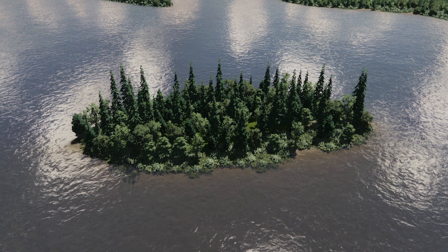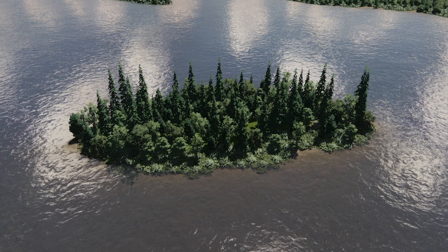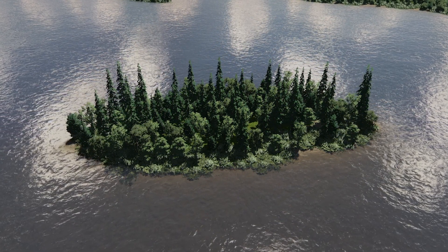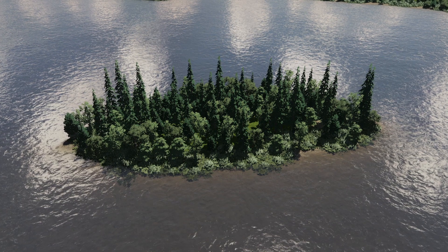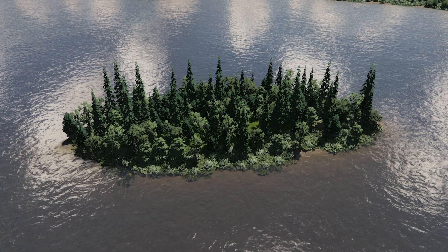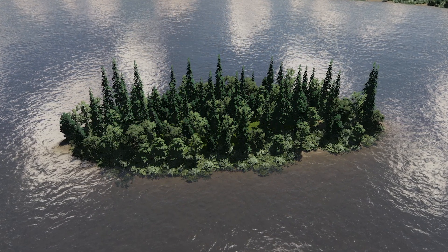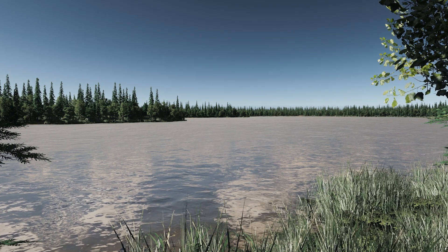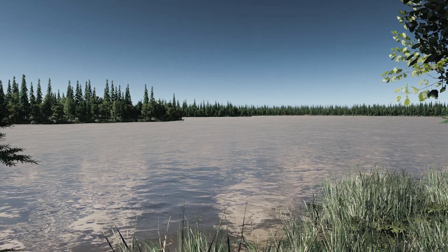Of course you can go nuts with adding some rocks and decals and what not. From here, it's all up to you. That are just the basics. I hope this tutorial is of help for your own lakes.